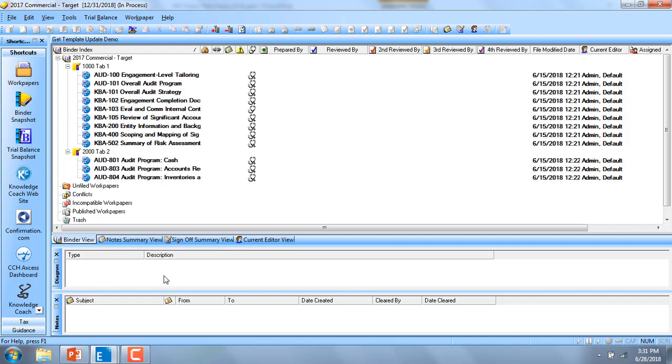Template updates also include changes to roll forward settings for each work paper for binders created from the template.